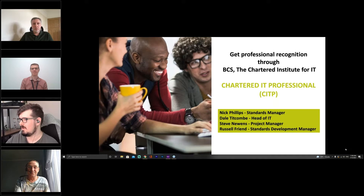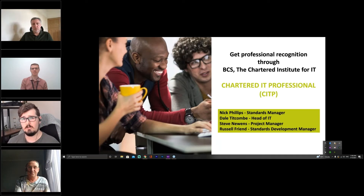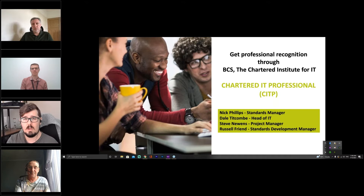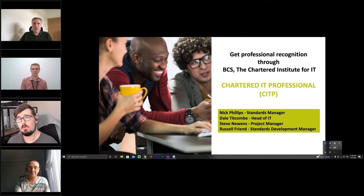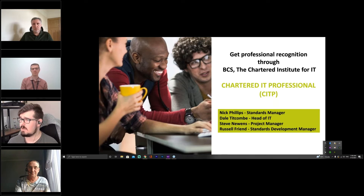One point as Russell mentioned — you do have assessors on this call, so feel free to ask questions. We're going to go through the three stages of the application: what's expected from CITP, what the application form looks like, what assessors are looking for, and then we'll go into more around what the interview process is. We have a chat function, so feel free to throw your questions in there.